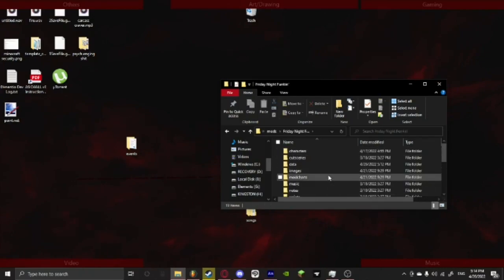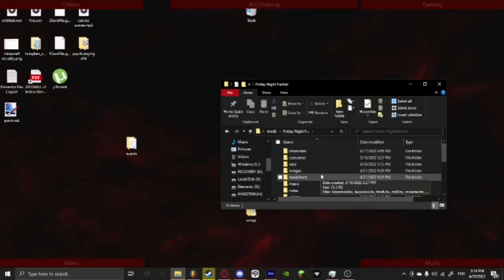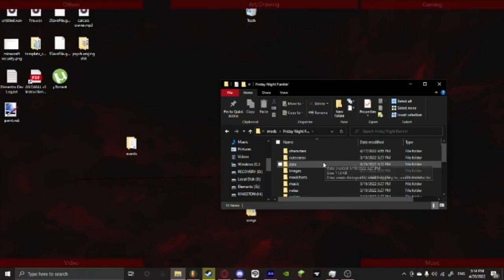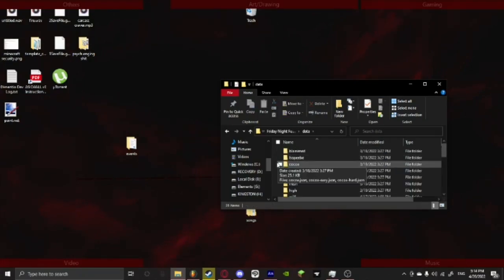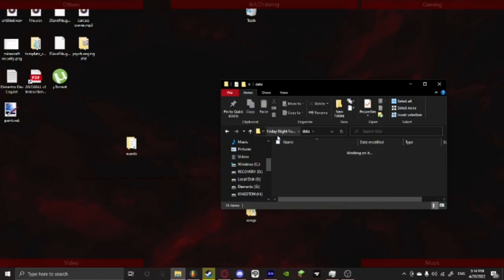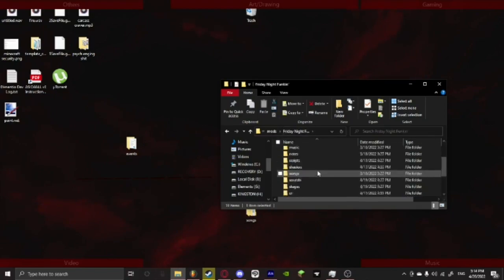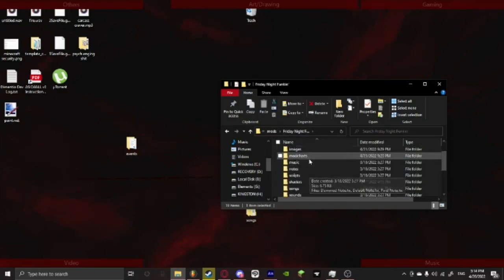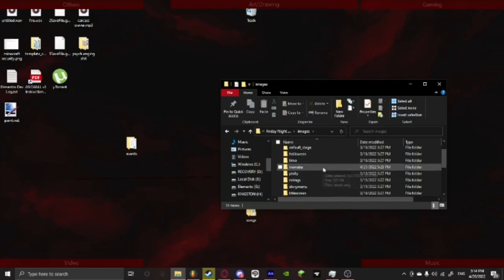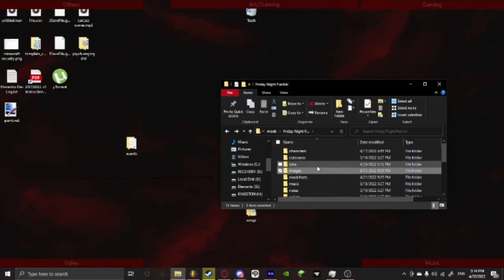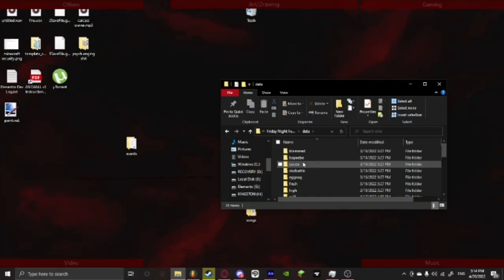For now I'm going to use just regular Friday Night Funkin and what we're going to do is we are going to go into data or really any folder, it can be anywhere, it could be in images for all I care, it literally can be anywhere.